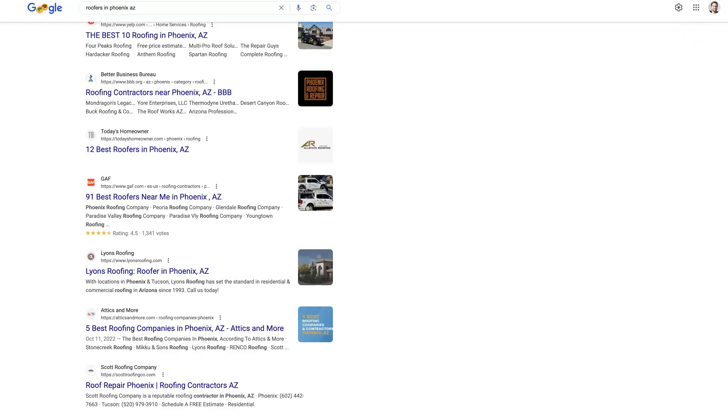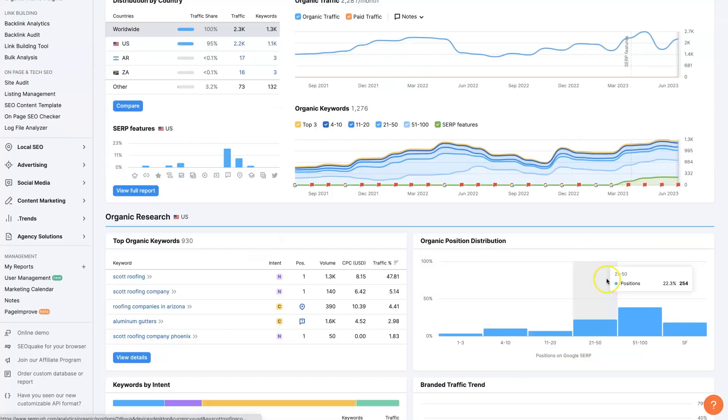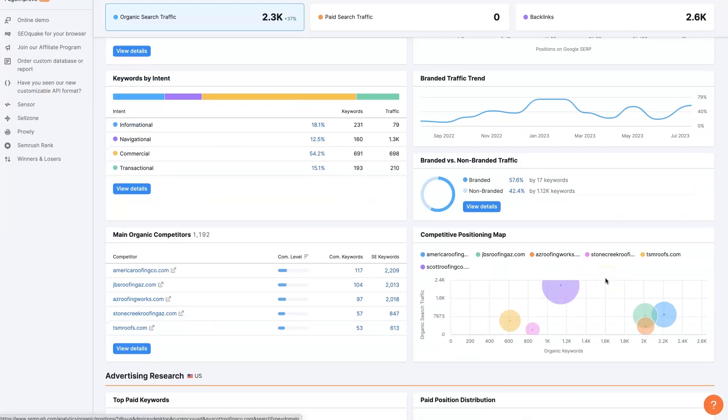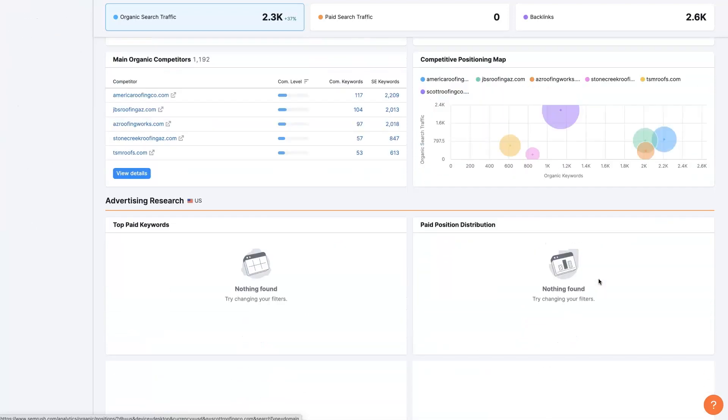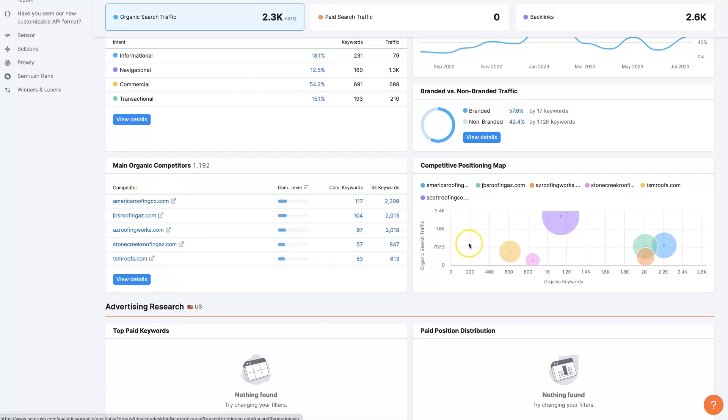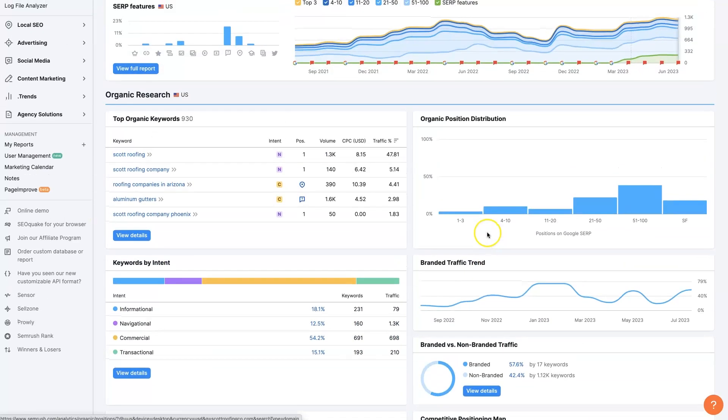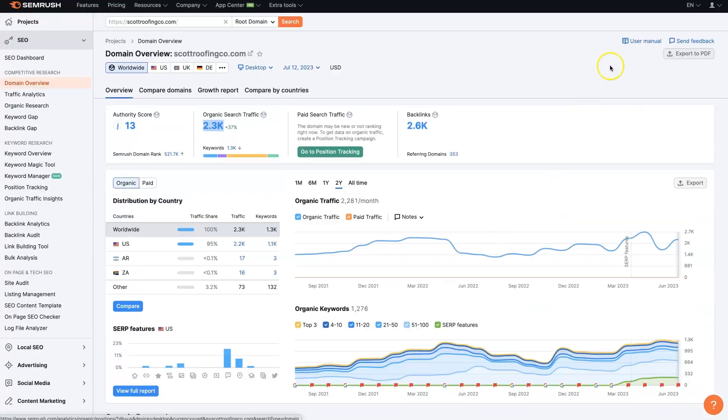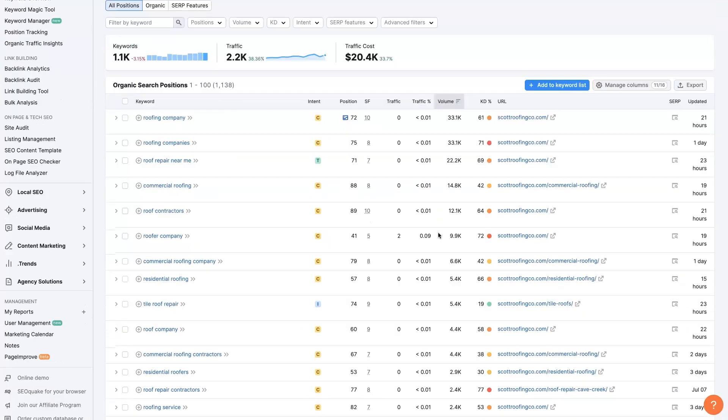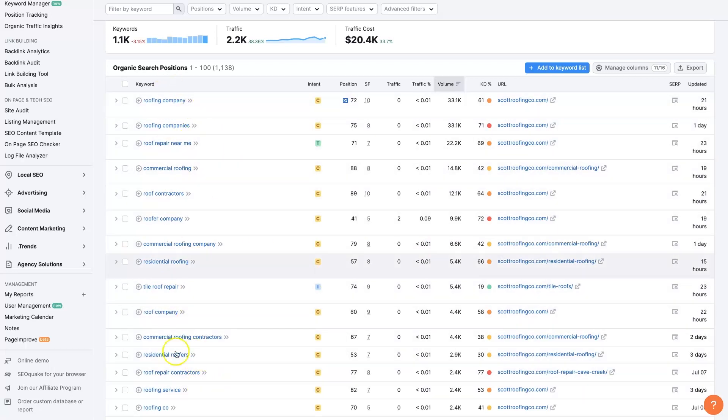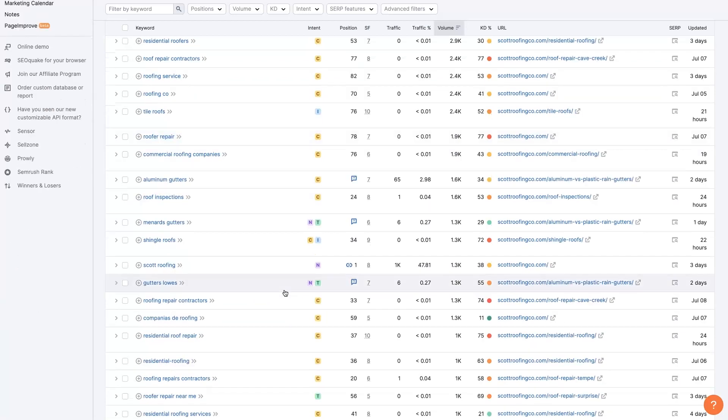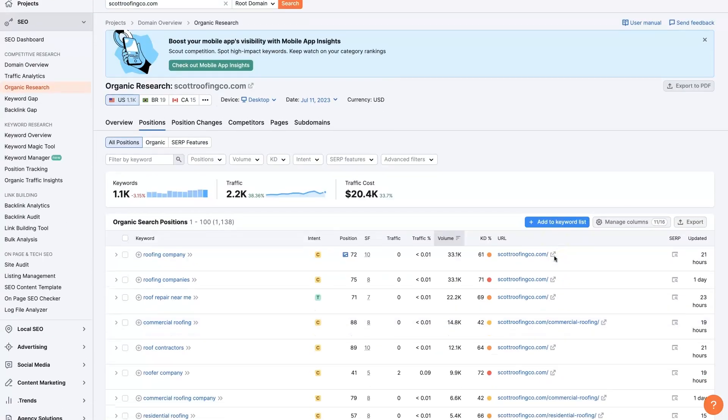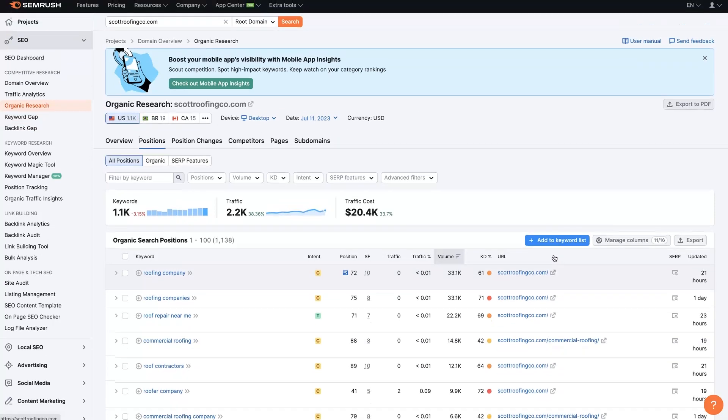This is another competitor here, Scott Roofing Company, and we can go through and take a look at what they have going on, where they're getting backlinks from, who their competitors are. We can even take a look at who their competitors are too and start finding even more competitors and start to find some trends. See what all these companies are doing, what keywords they're going after. They're all going after terms that have roofing in them, which is obvious. And reverse engineer what they're doing to achieve some success in this niche.